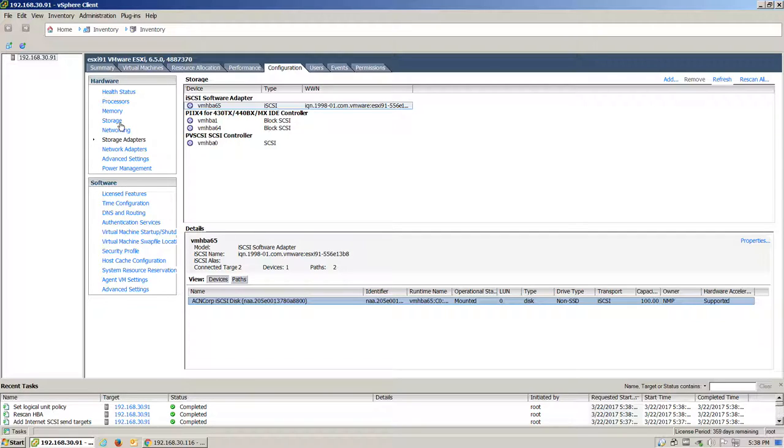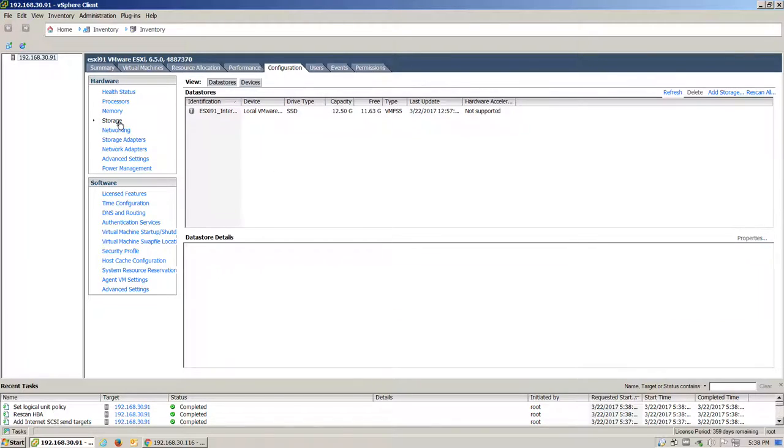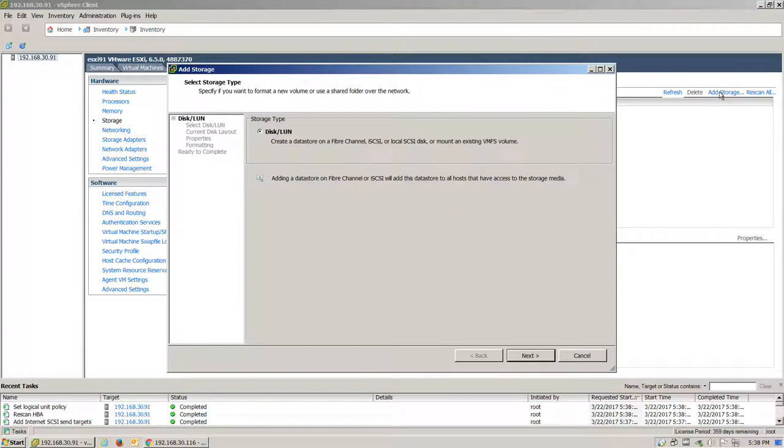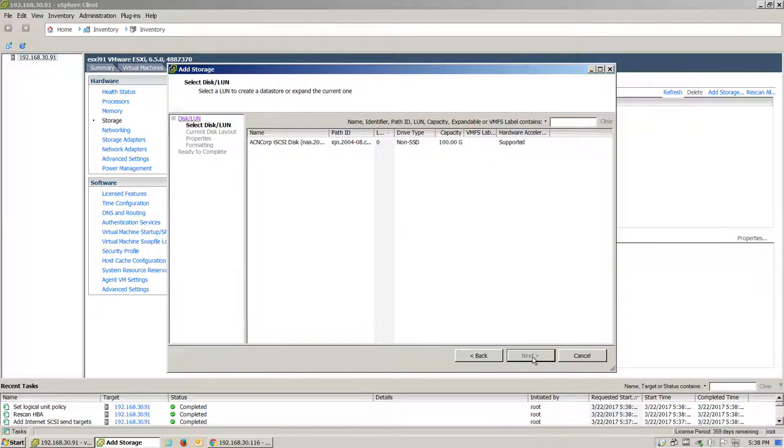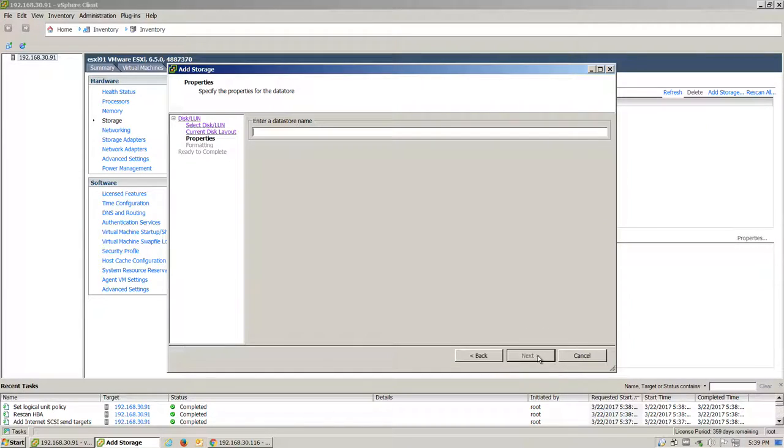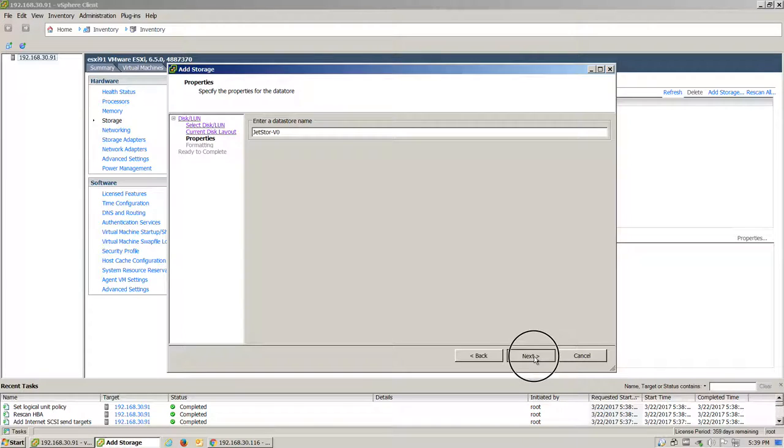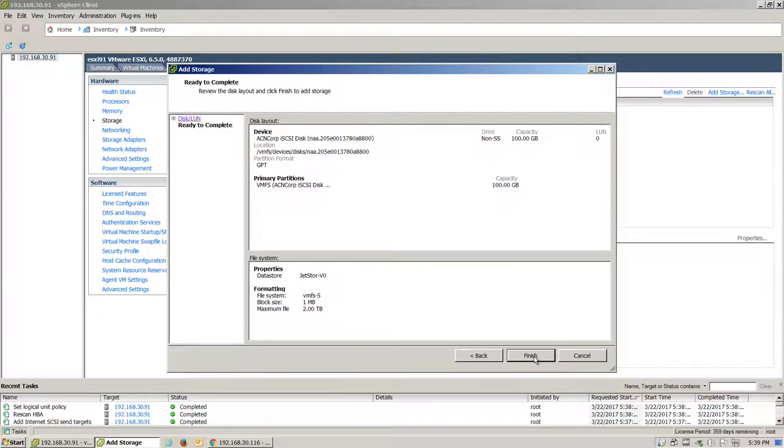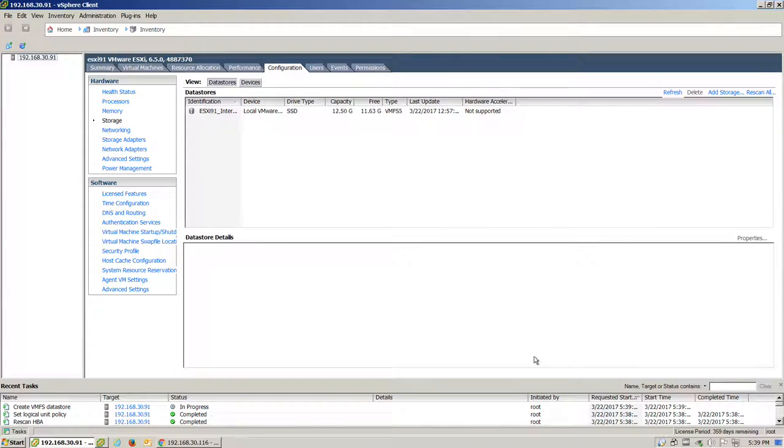We'll head over to the Storage section to actually format our volume. We can click on Add Storage. Disk or LUN. Here we see our same JetStore volume. Click on Next. Next. Enter a name and click Finish.